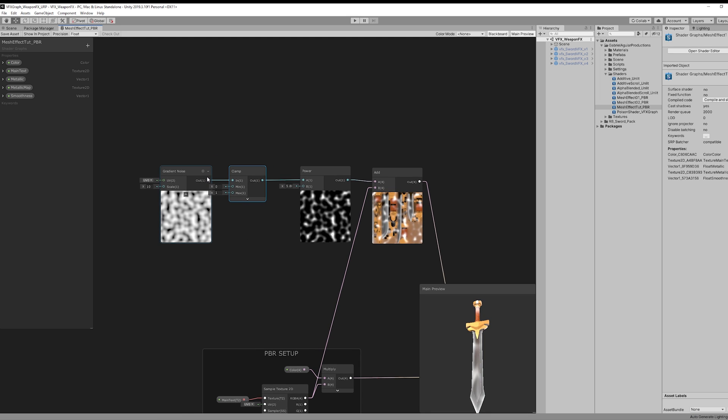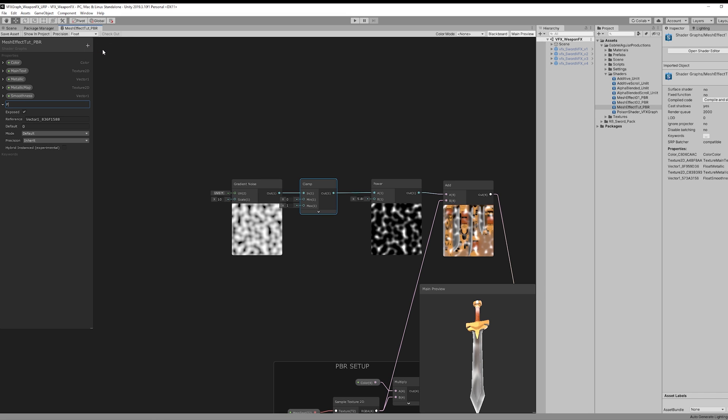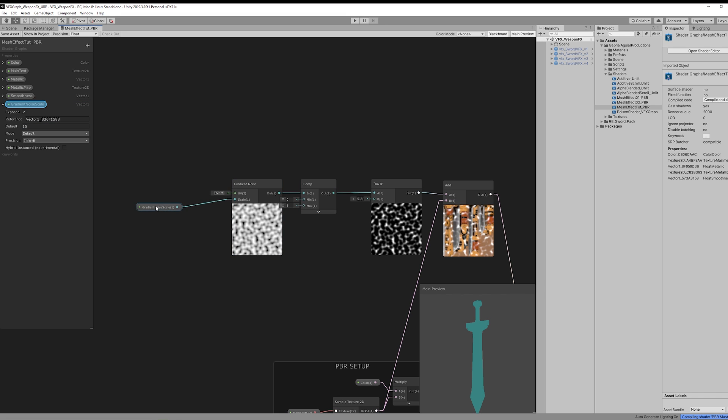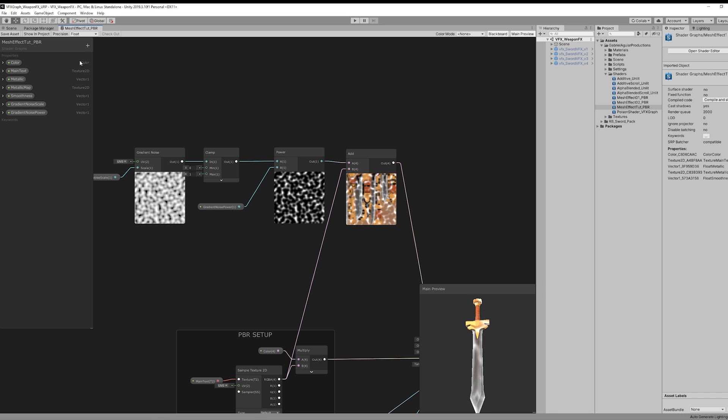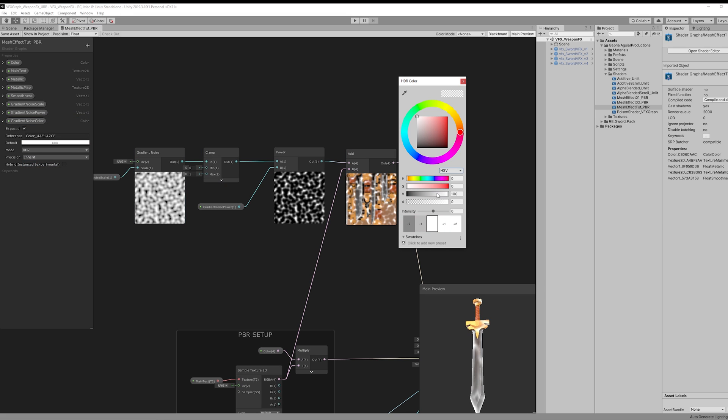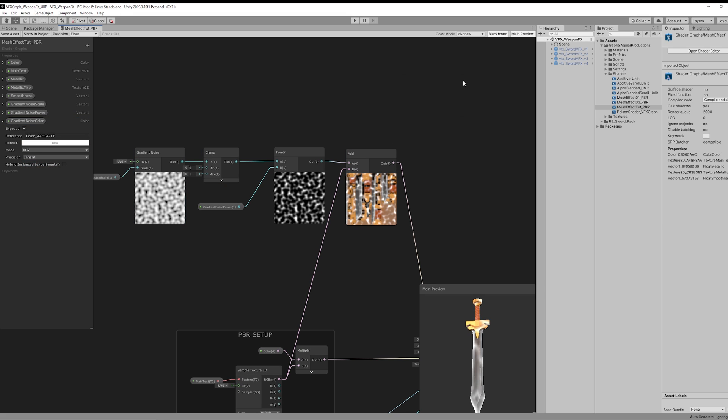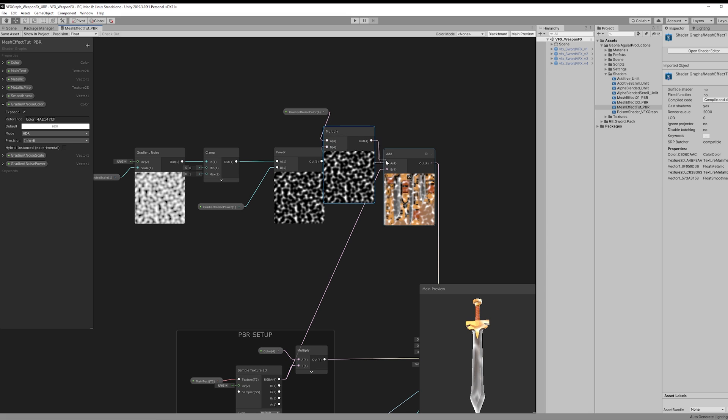Now we are going to need a few more properties. Like a Vector 1 for the Gradient Noise Scale. Mine is going to be a default of 15. And then a Vector 1 for the Gradient Noise Power, with a default value of around 5. We are starting to have something. Now we need a few more properties, like another color for the Gradient Noise Color, which is also going to be in HDR mode. And this is going to be multiplied after the power, just like this. I'm going to choose a pink color, something violet pink.